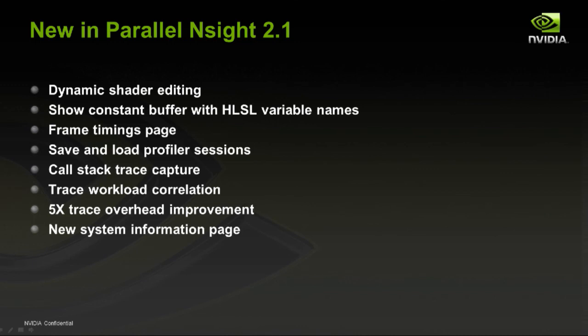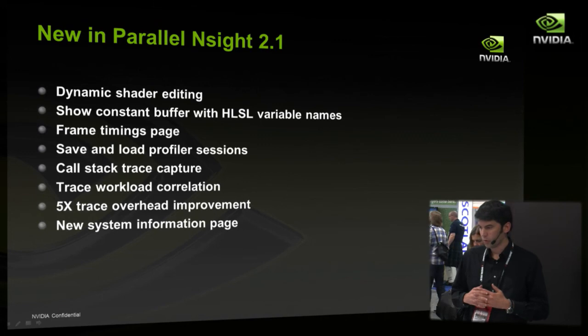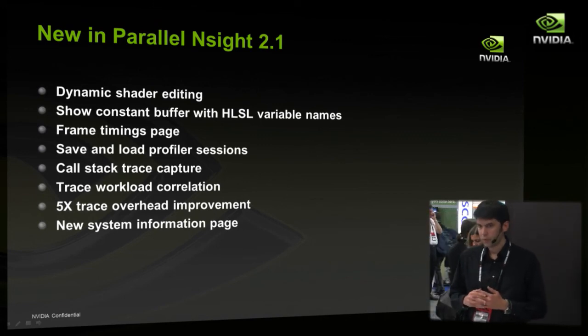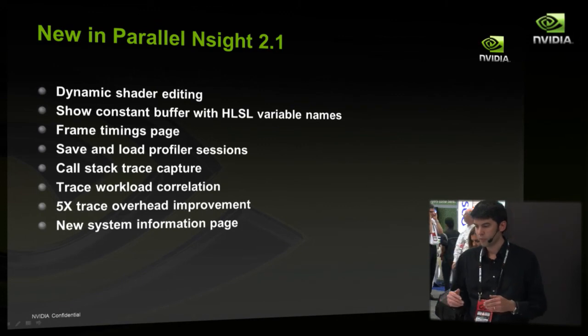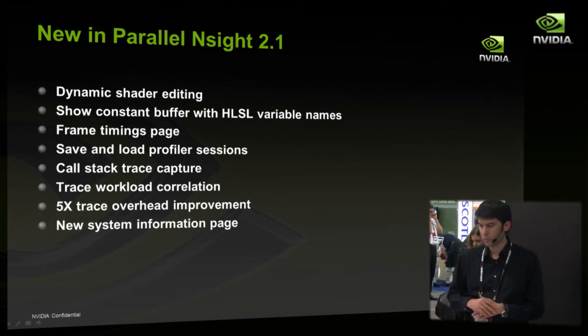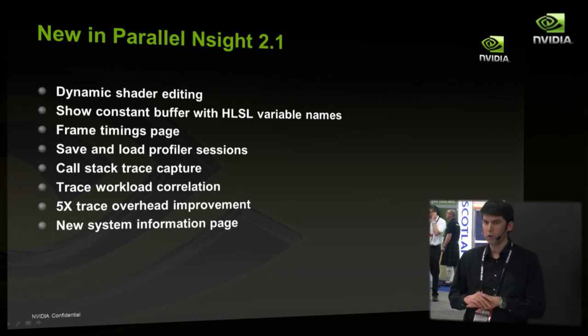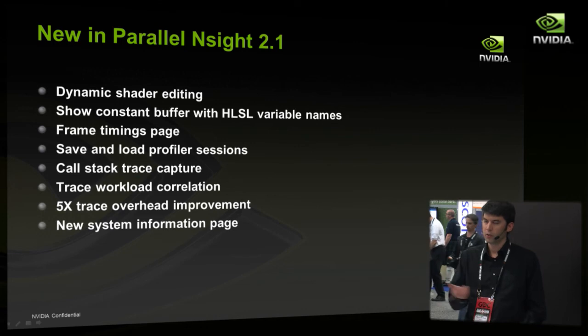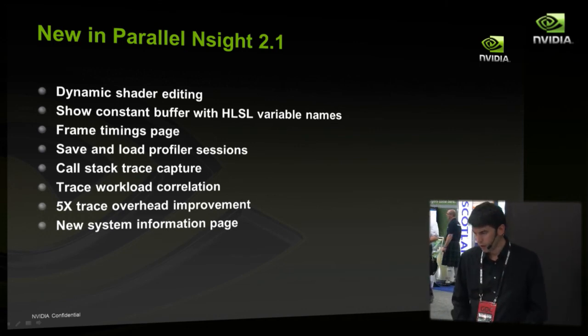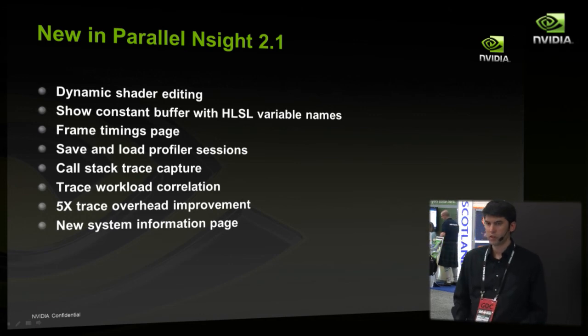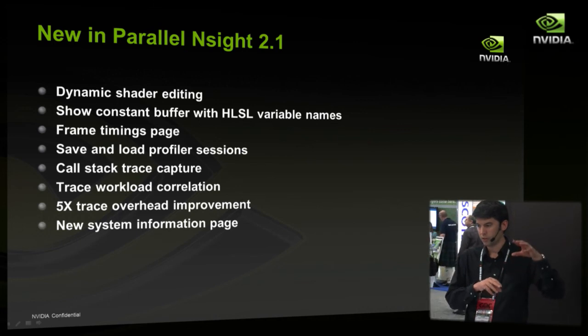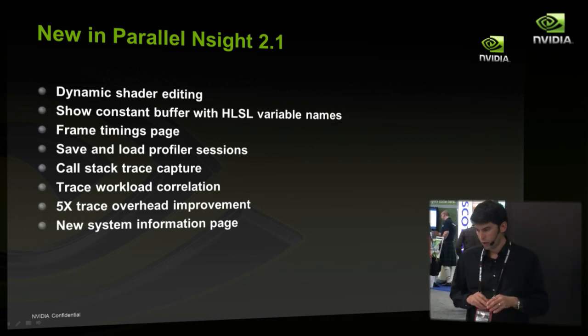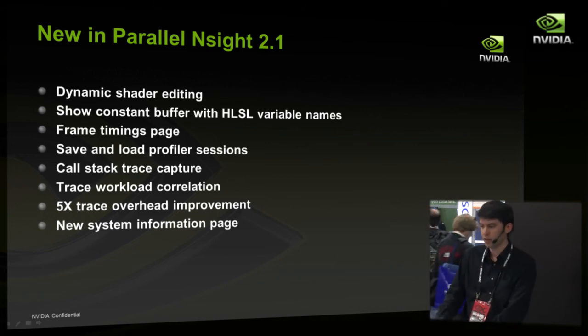Okay, again, if you already know about Parallel Insight, I want to pick out the features which are new. We've got dynamic shader editing, so you can edit on the fly and see your changes instantaneously. I'm going to show that a little bit later with my video. We now show constant buffer variable HLSL names. We use D3D shader reflection in order to reflect back and so everything is presented just as you saw it in your source code. We've got the frame timings page to quickly get timings for GPU draw calls. We've got the ability to serialize and load back profiler sessions. Inside analysis, we've got a call stack trace. I'm going to show that on Friday in my demo. You can quickly correlate a draw call in your analysis job to your source code. Trace workload correlation means that we allow you to correlate the GPU workloads with the corresponding CPU API call. We've got some overhead improvements and also we've got a new system information page in analysis.